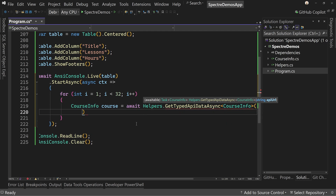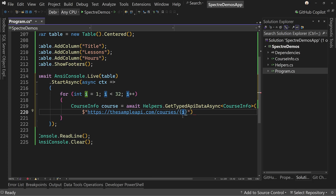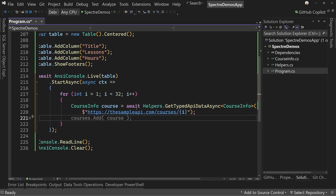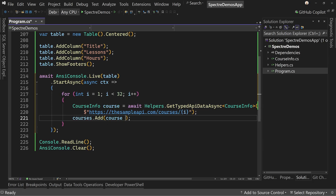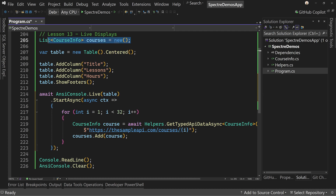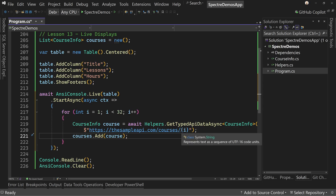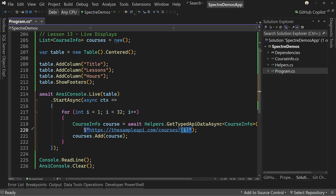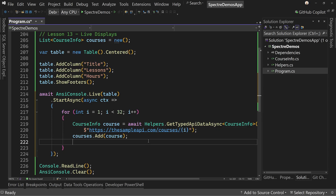We pass in the URL using string interpolation: https://the-sample-api.com/courses/i — incrementing the ID each loop. That gets us back our model, which we then add to our list of course info. This approach isn't the most efficient — we could call /courses to get everything at once — but we're making individual calls to show data arriving over time.